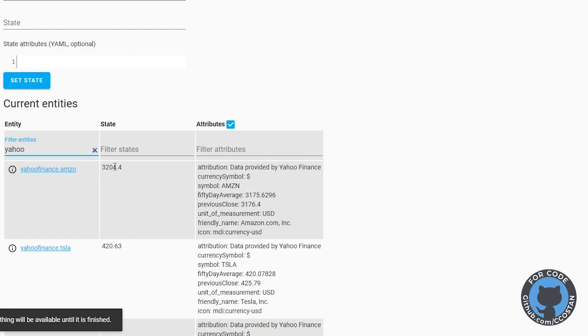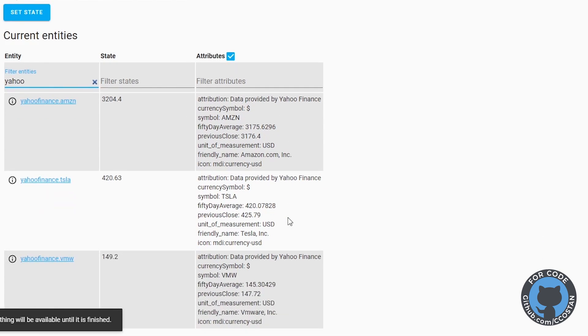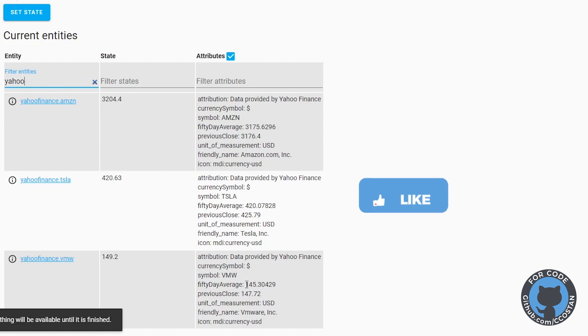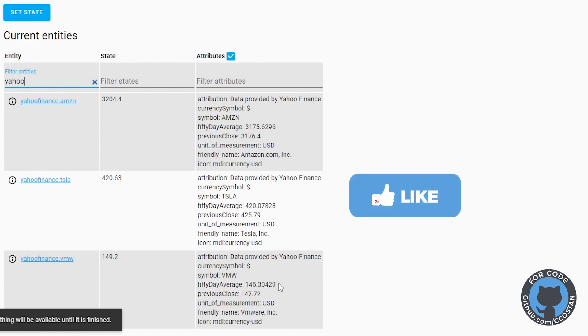We're going to type in Yahoo, and we can see our Amazon, Tesla, and VMware quotes have come in. So this is closing quotes. You can see there's a bunch of attributes that are added that we can test against.